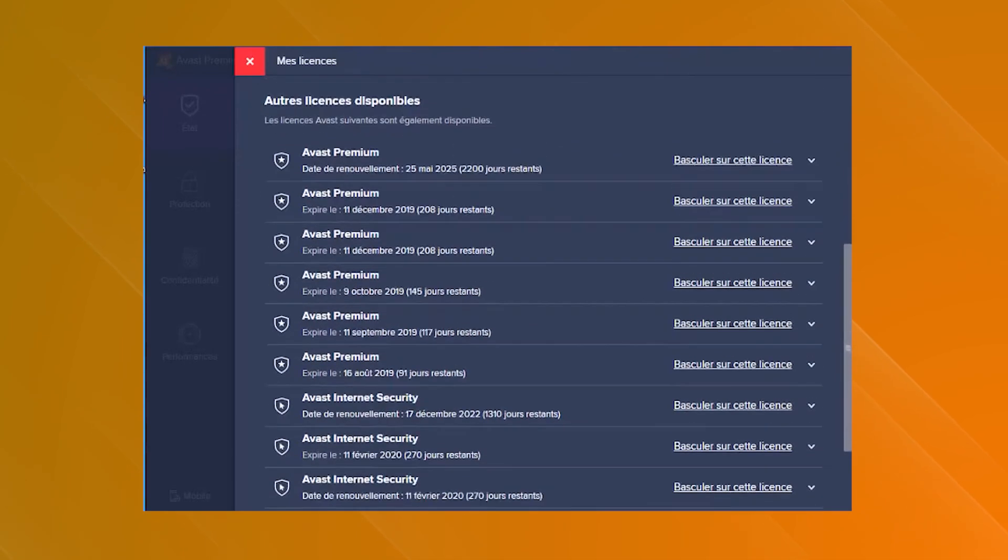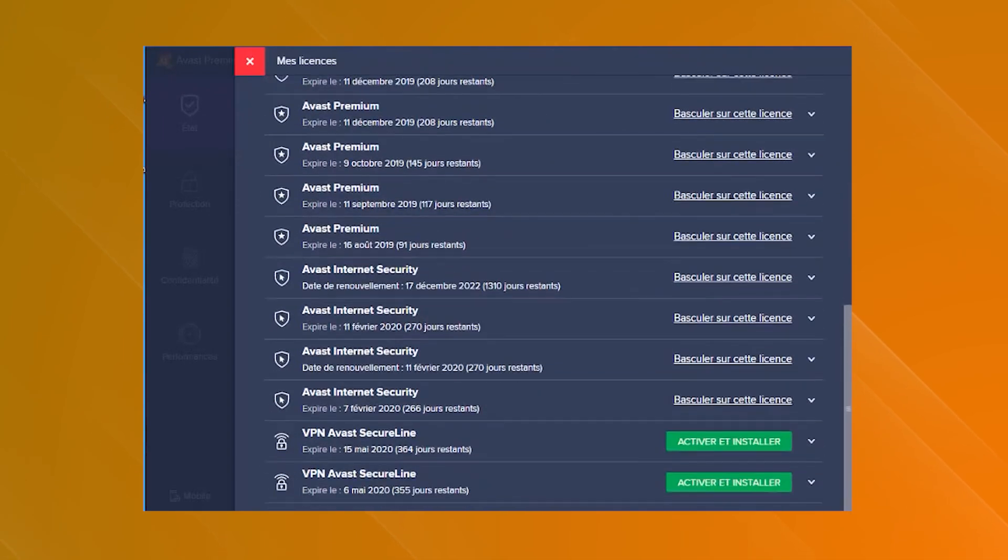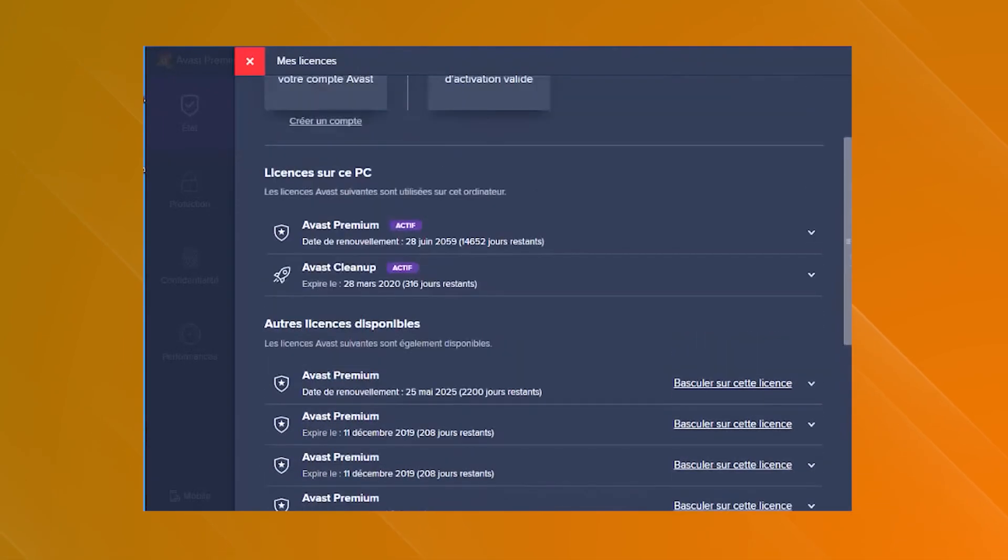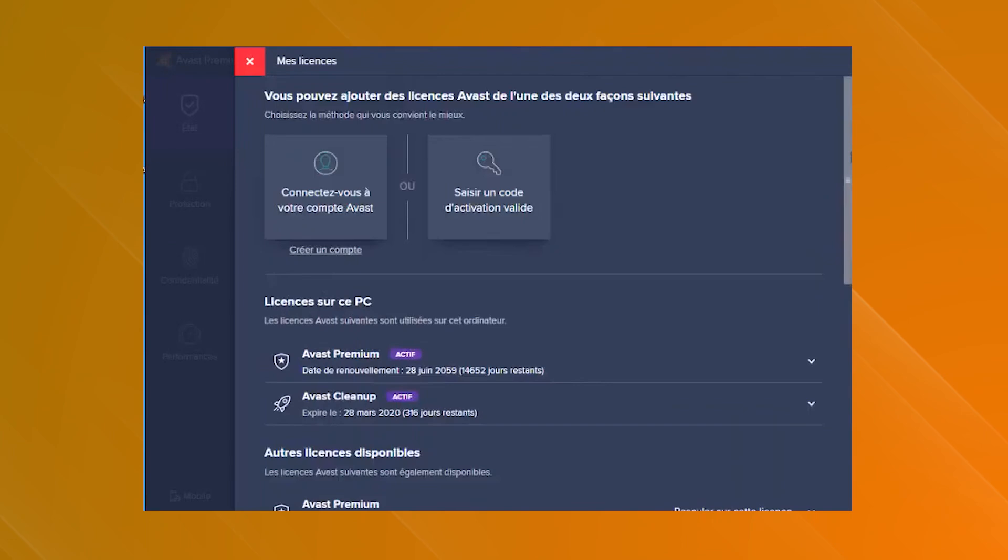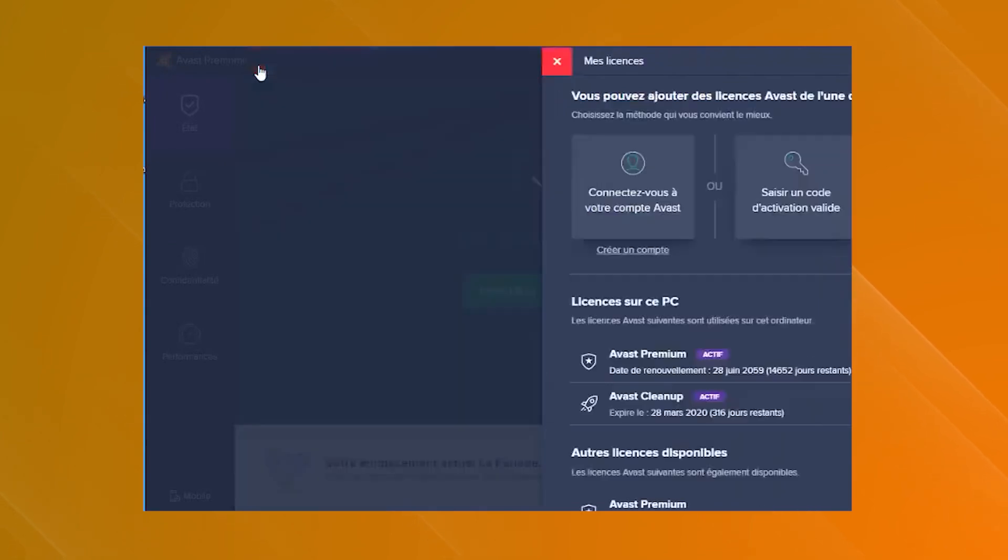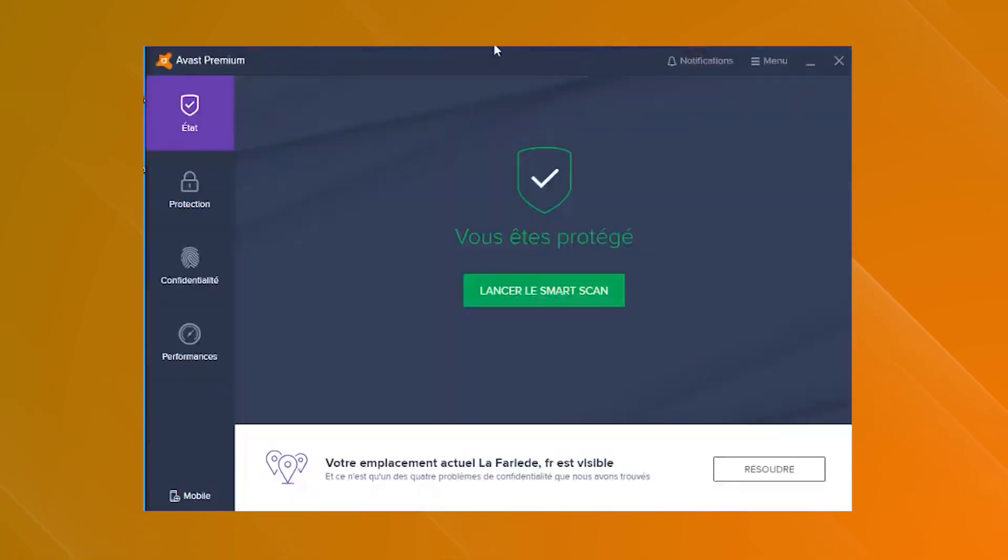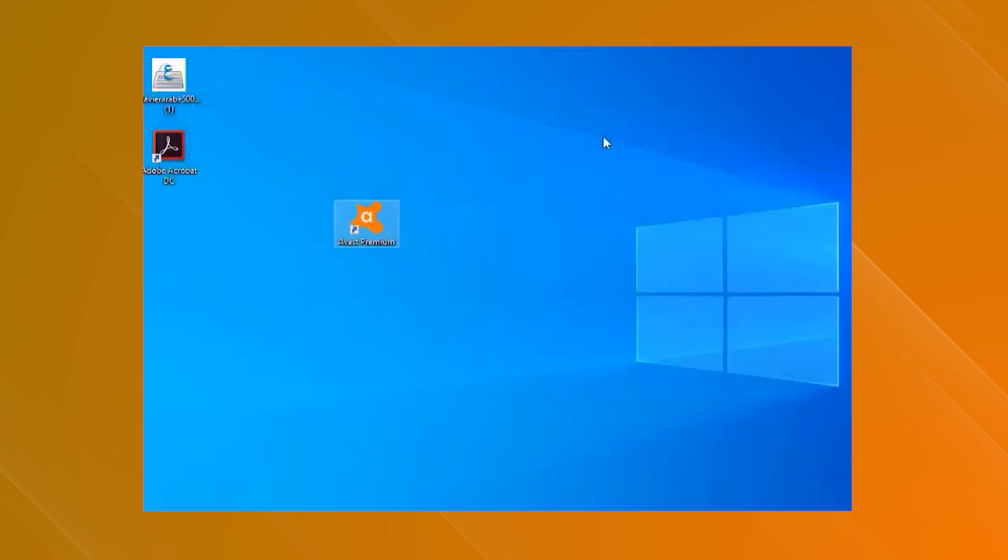Overall, Avast Cleanup Premium is a comprehensive and user-friendly solution that provides a wide range of tools for keeping your system running smoothly and efficiently, making it an essential tool for PC maintenance.